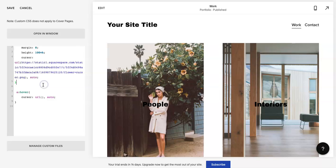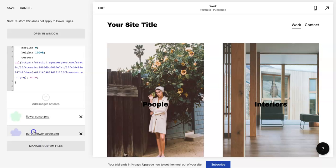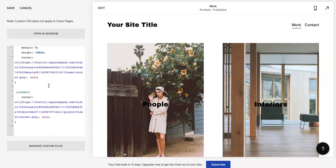I am going to add a purple flower. And again, go down here, highlight between the parentheses, Manage, click that and make sure it's in there, and then hit Save.